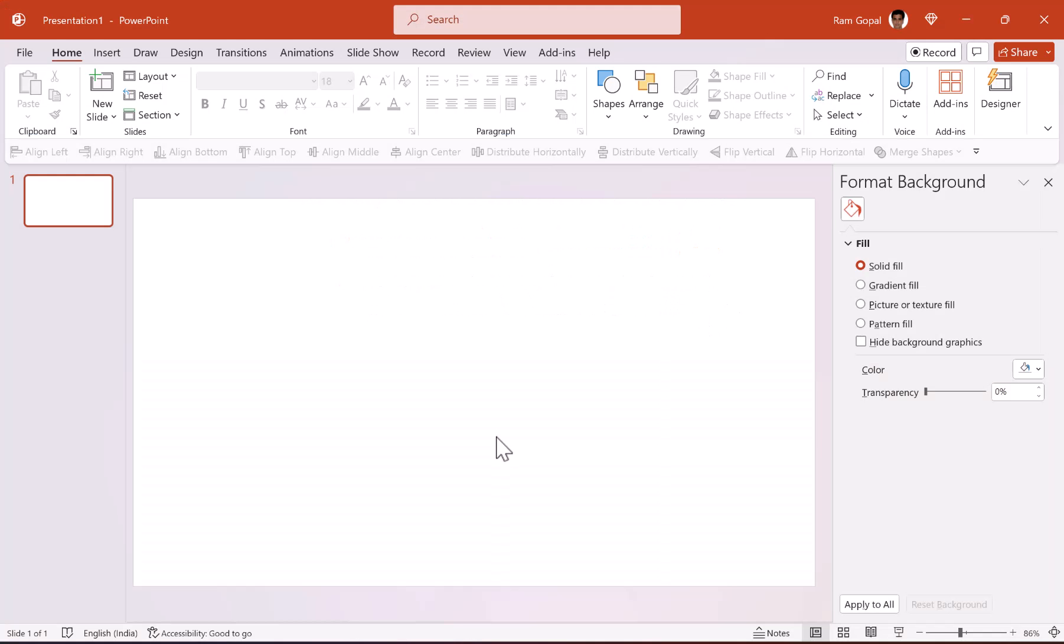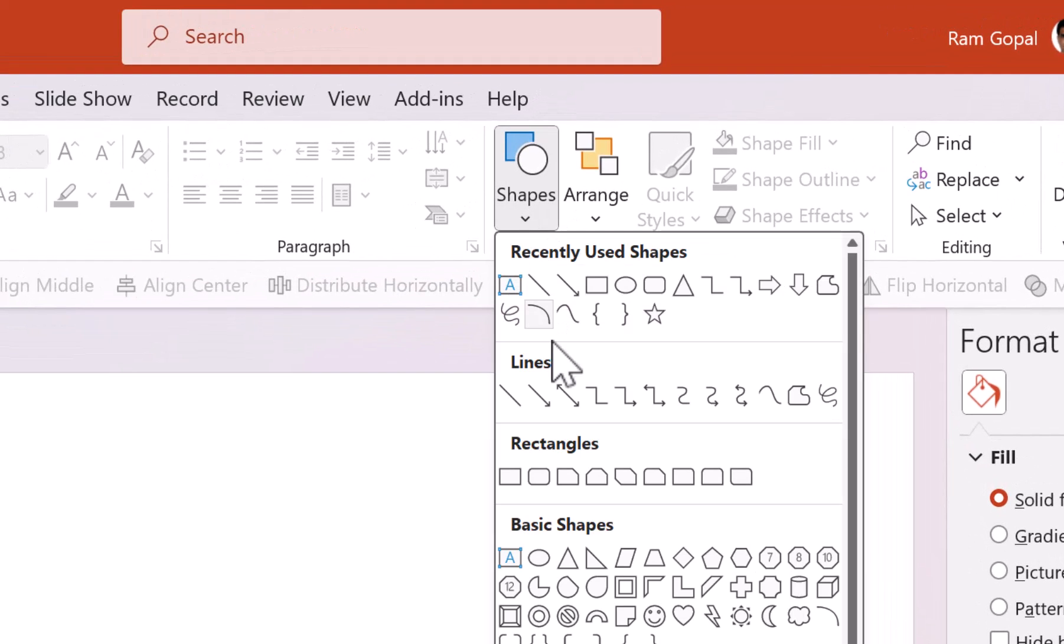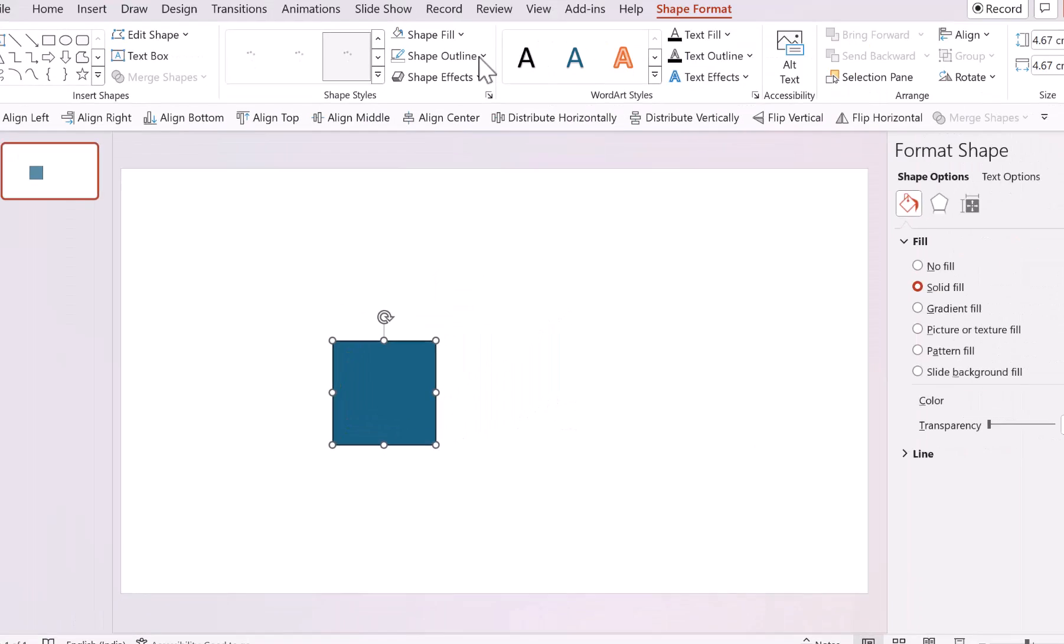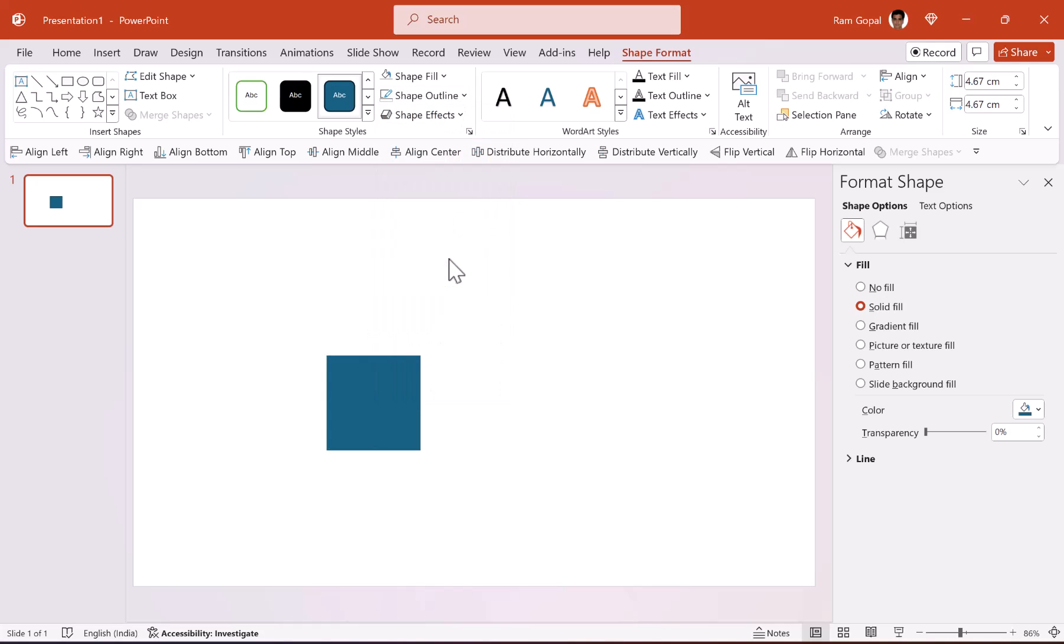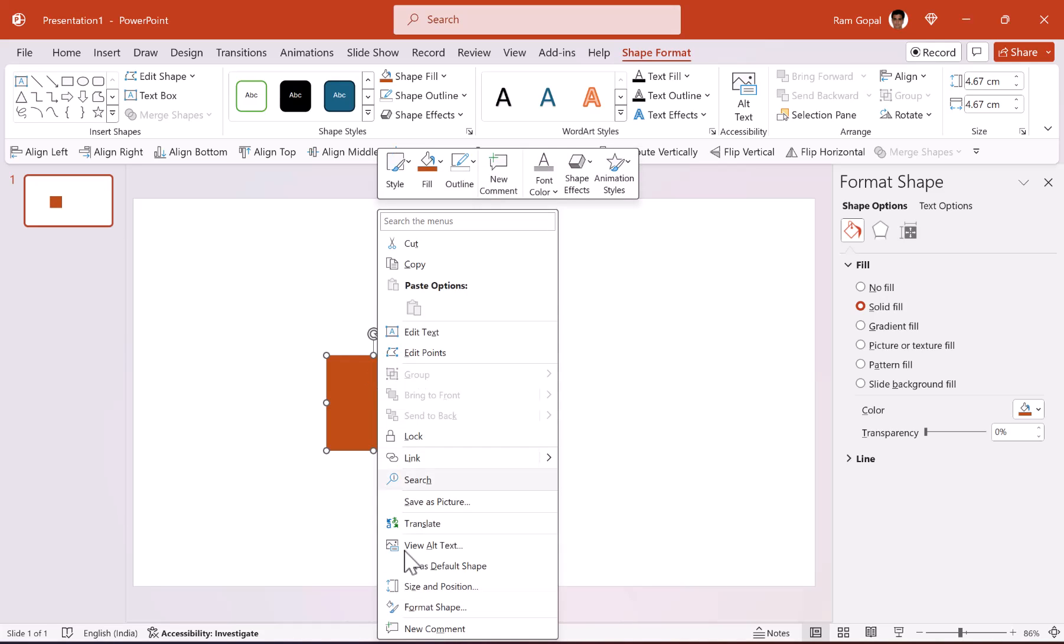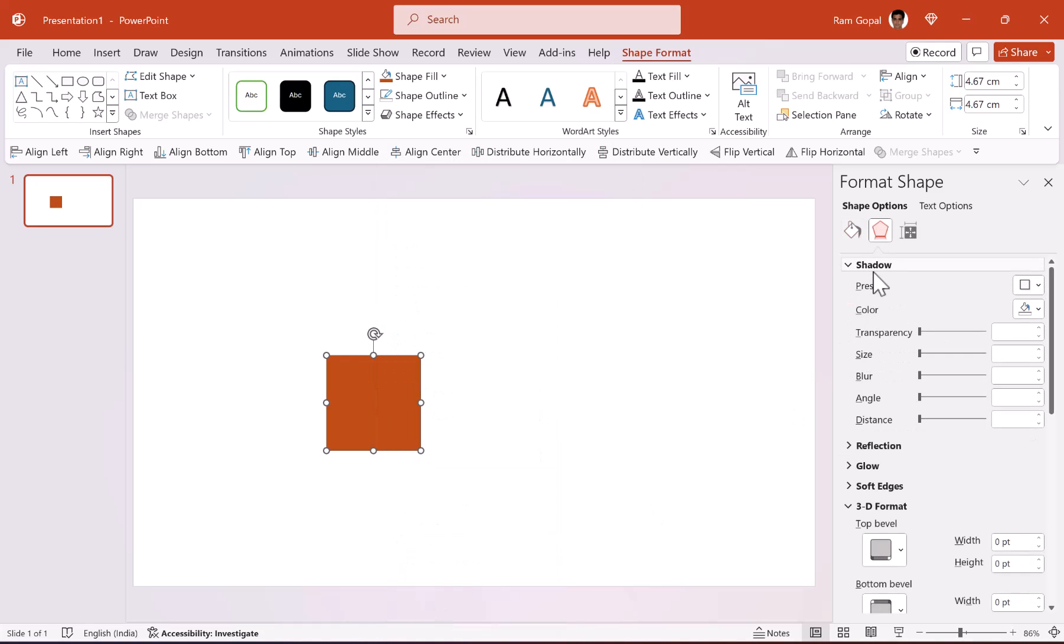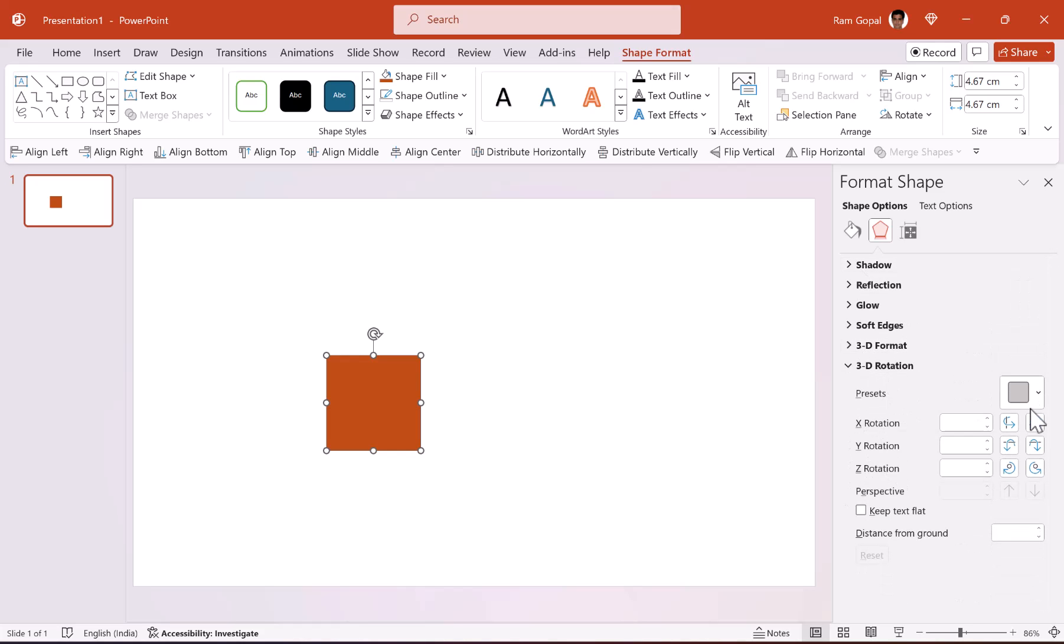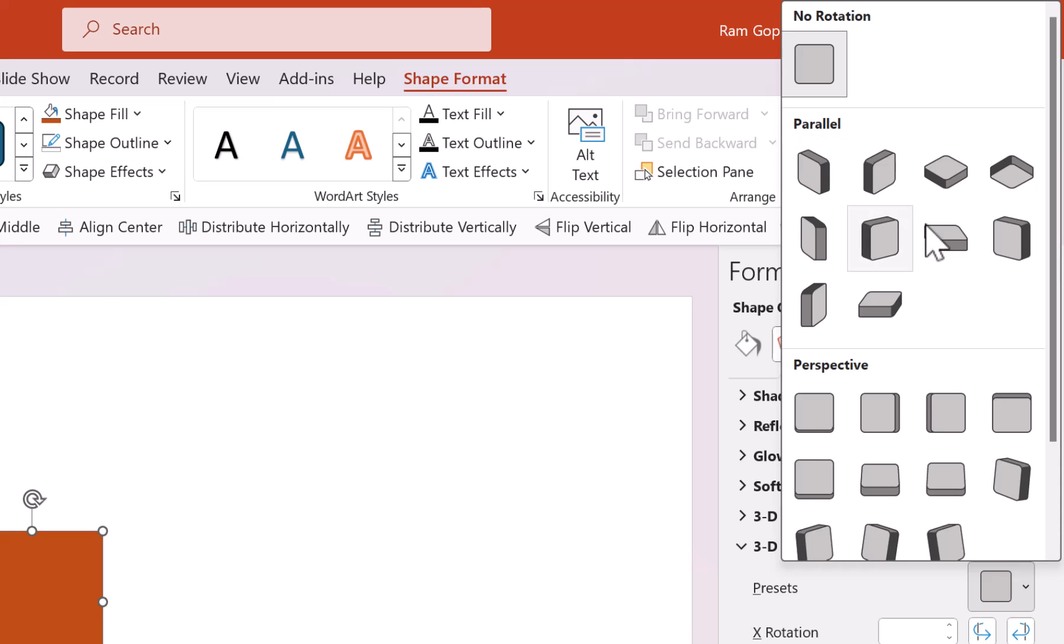Here I am on a new slide. Let us start by going to shapes and then pick up the rectangle tool, hold the shift button down and draw a square. Then go to shape outline, say no outline, go to shape fill and choose a fill color. Right click, go to format shape, go to effect options, then go to 3D rotation, and then go to presets. Under parallel, pick up this one called off axis one top.